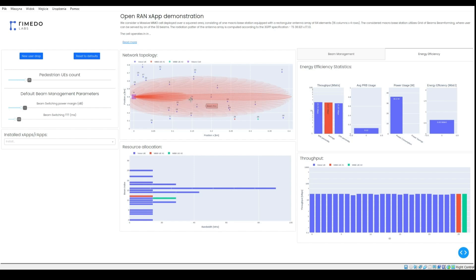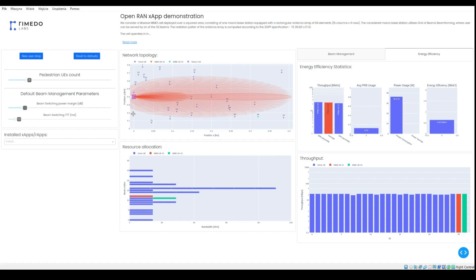We start from the map that illustrates our scenario. There is a single Massive MIMO base station equipped with a rectangular antenna array of 64 elements that support up to 32 beams.